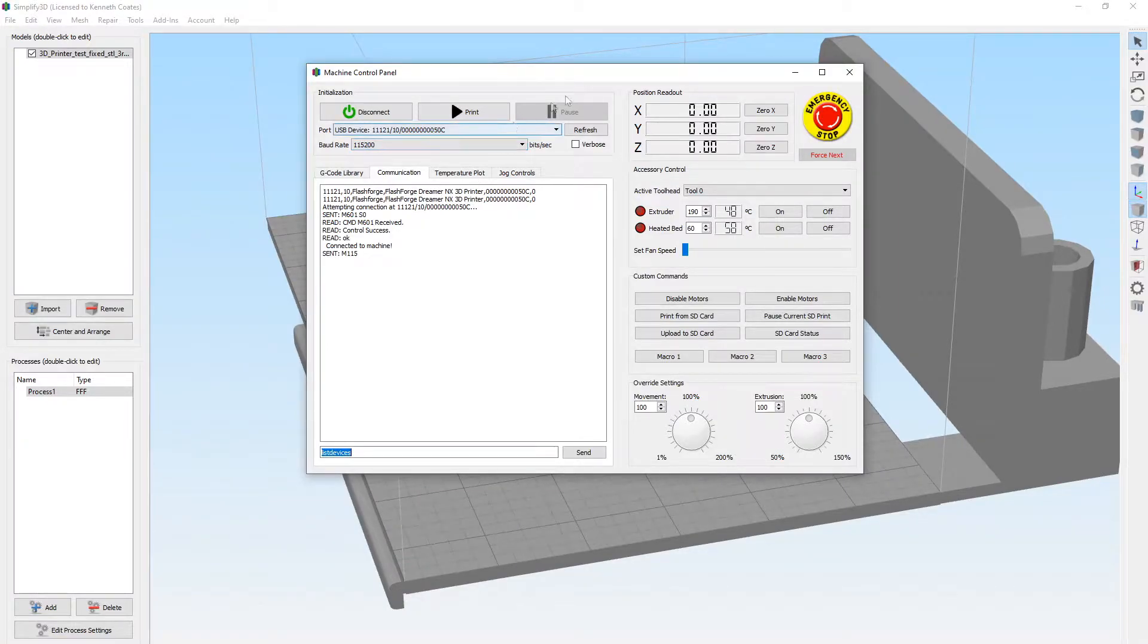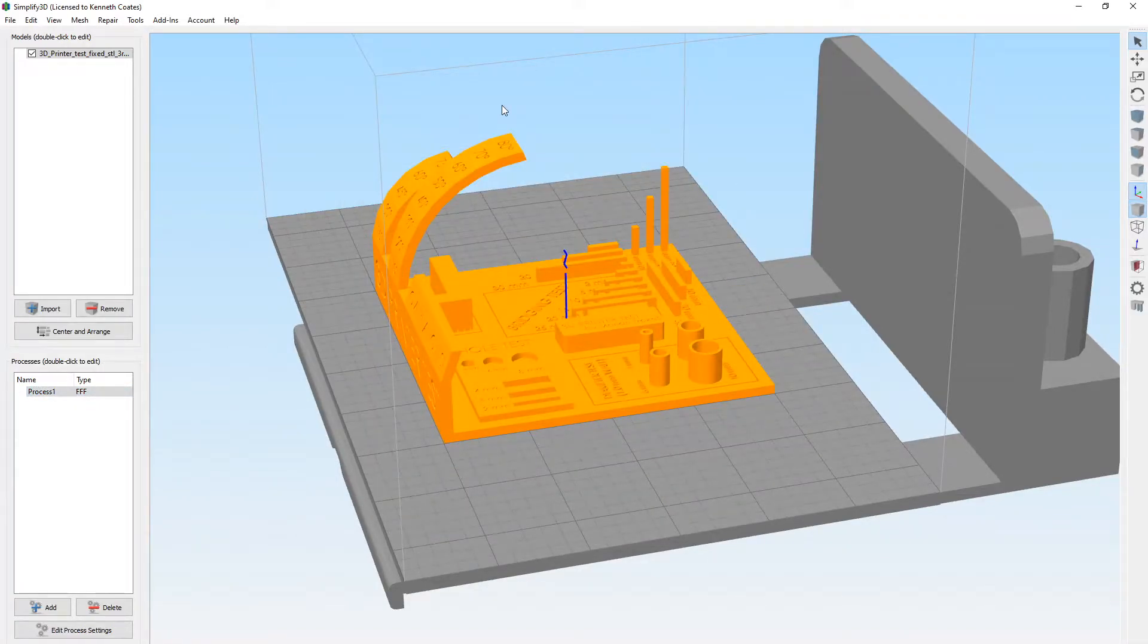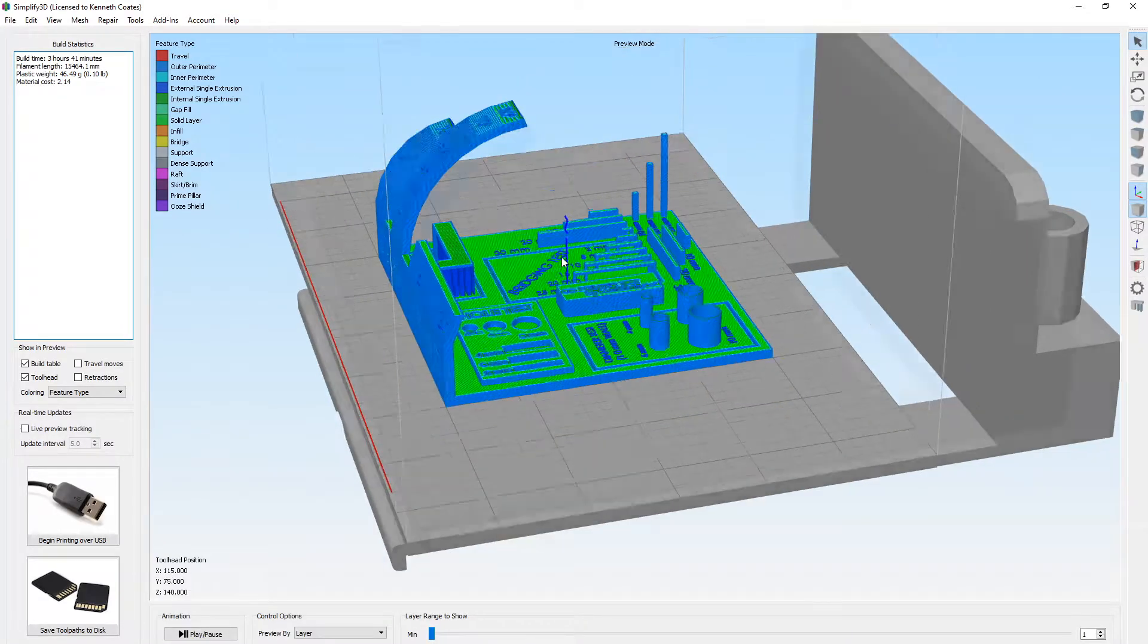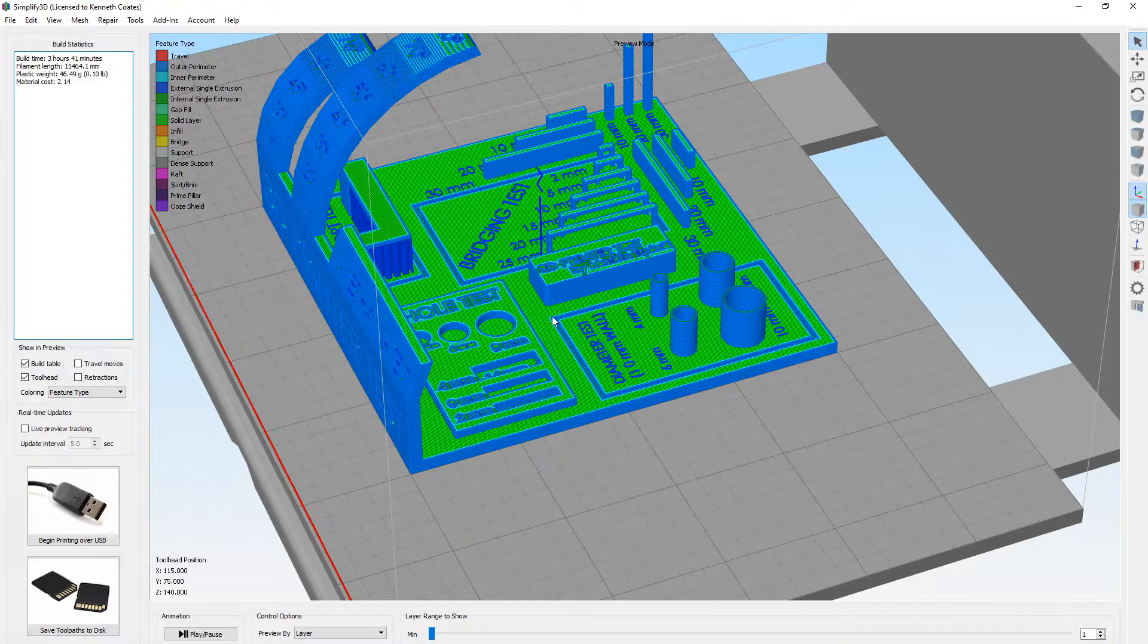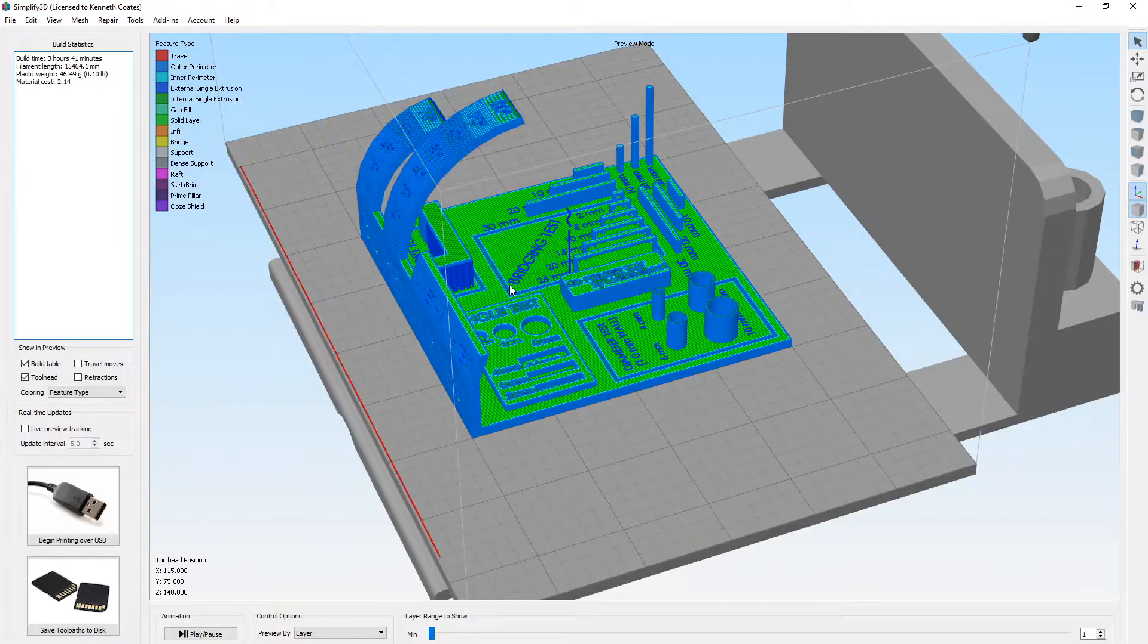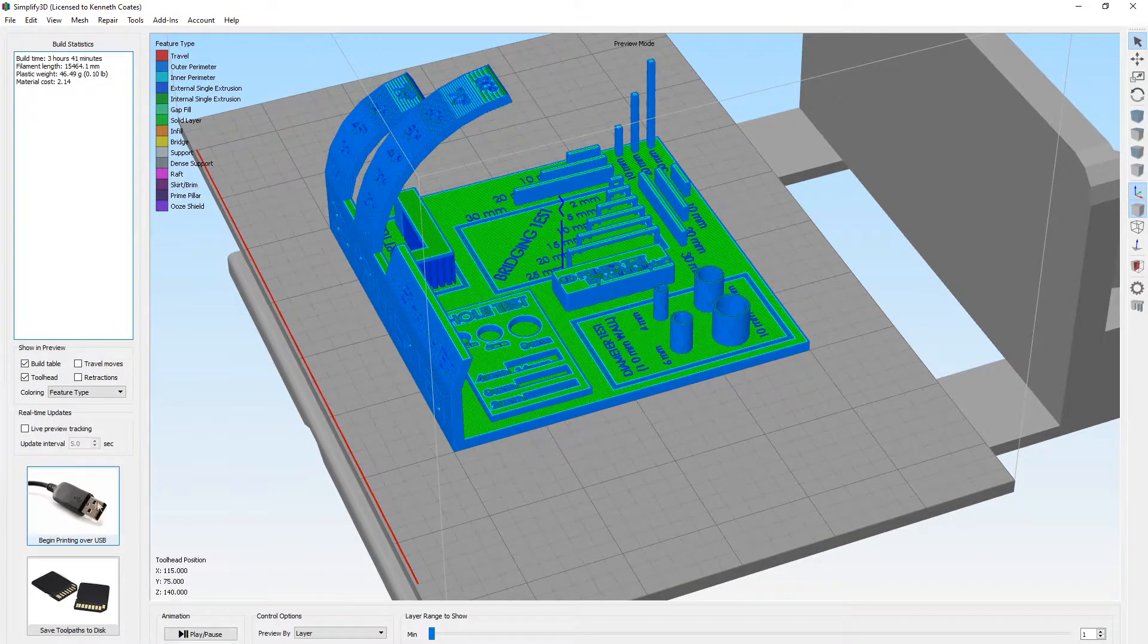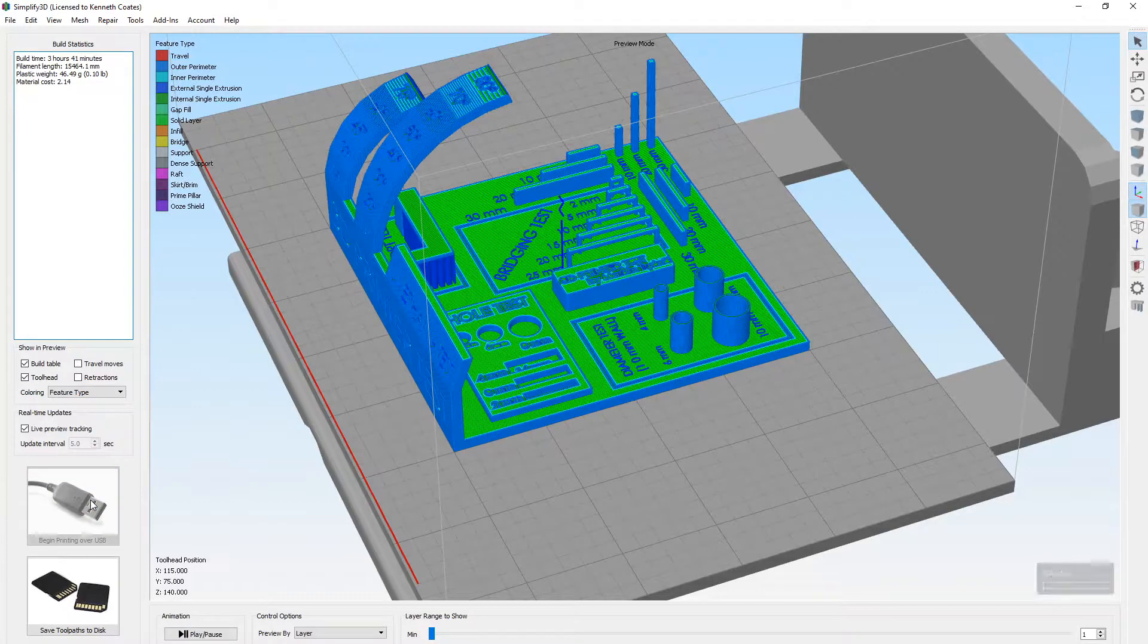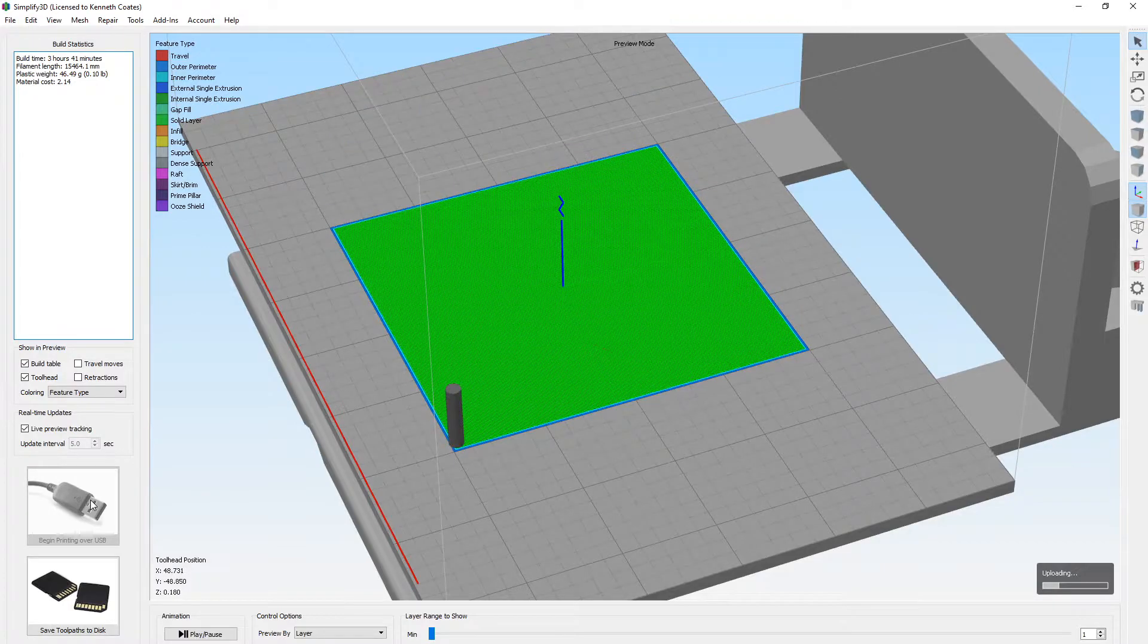All right, it's all connected. We minimize this. We go to prepare to print. And all of our details look good. So we just need to begin printing over USB.